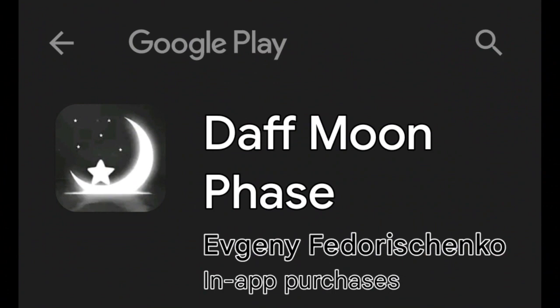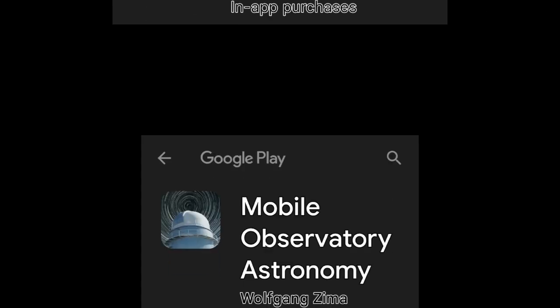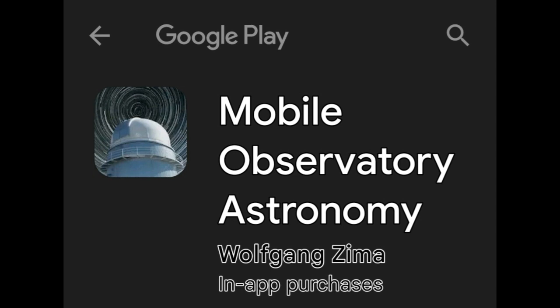The first one is the Daft Moon Phase app by Evendie Fedoryshynko. I'm not sure where he's from, but I think these are both from Germany. And Wolfgang Zima — the Mobile Observatory Astronomy app. This is both a free and a paid version; it's the only app I've really ever paid for. I'm going to show you what it looks like on my phone, and then connect my phone to the computer so you can see more. Please like, share, and subscribe if you like this video. I'm going to have a lot more videos coming up, and we're going to look at what this eclipse means for astrology, our soul's purpose, and spiritually.